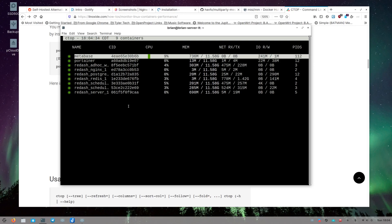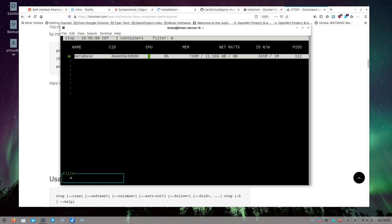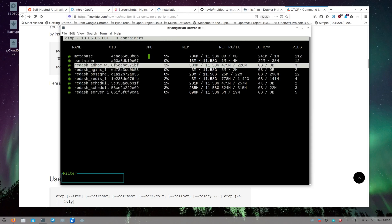If you have a lot of containers on a major server, filtering is really useful. Hit 'F' and a filter box appears at the bottom left. You can start typing — for example, typing 'po' shows Portainer and Postgres; type one more letter and Postgres is gone, leaving just Portainer. Backspace to bring things back. It's live filtering. Type 'meta' to get Metabase, 'redash' to see just those containers. Hit Enter to go back to the regular view.